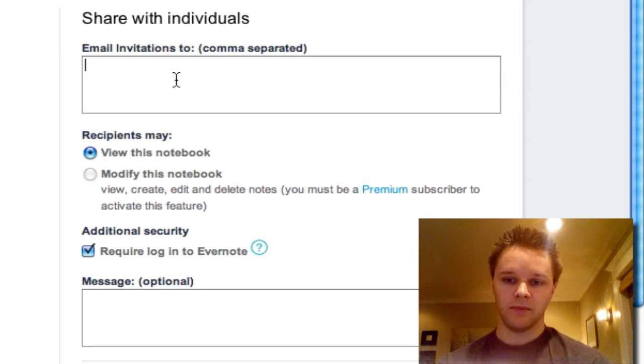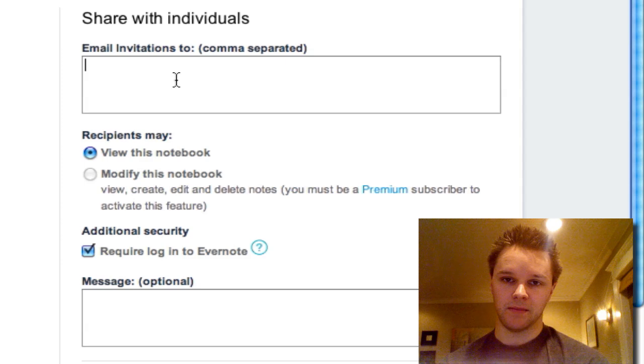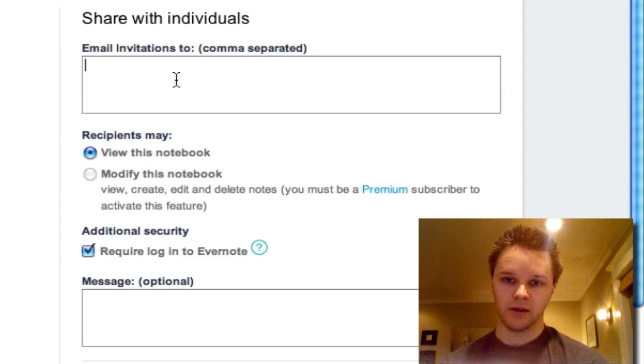The other option is to share it with individuals. In here I can write in people's email address, and it will send them a link to set that up.